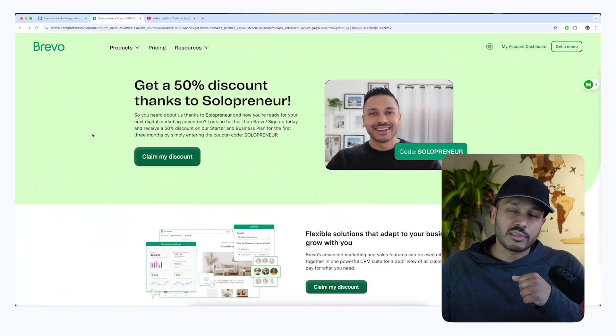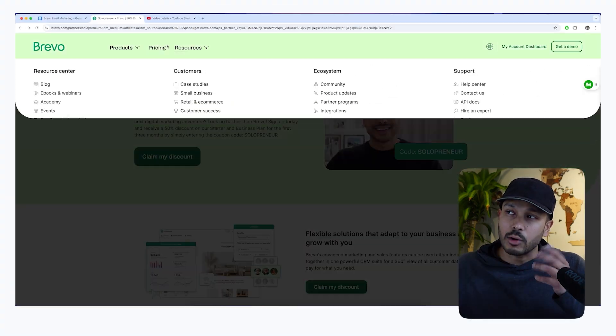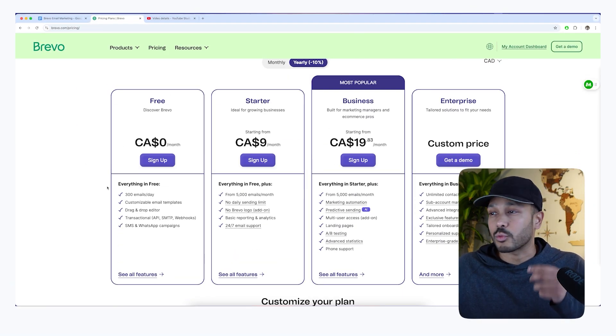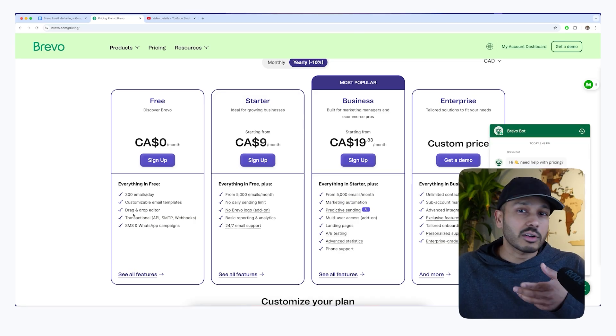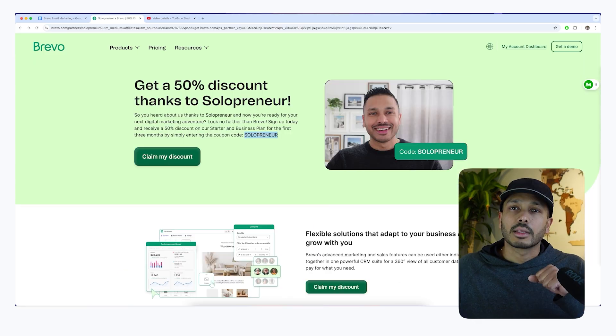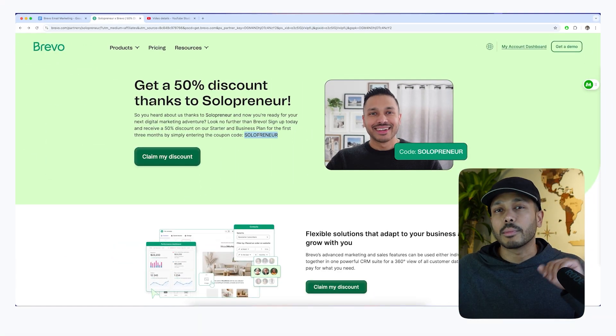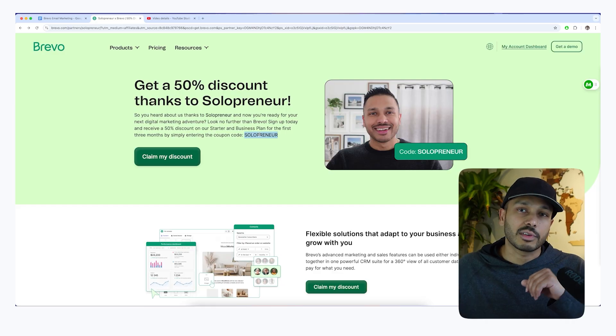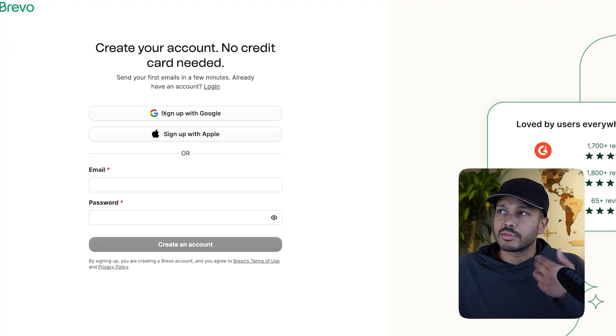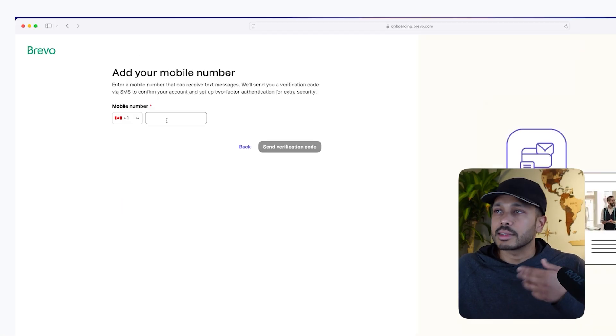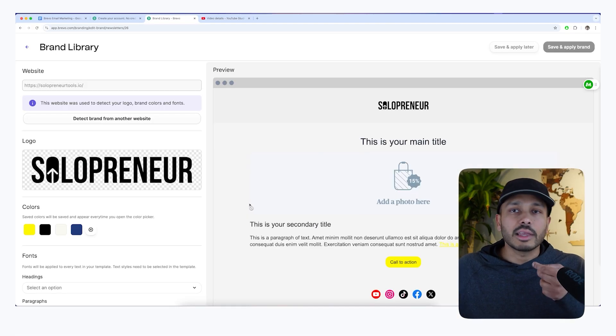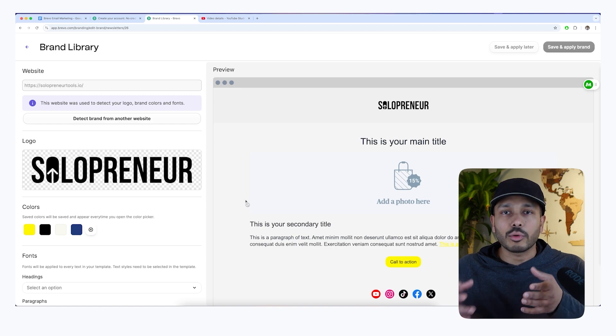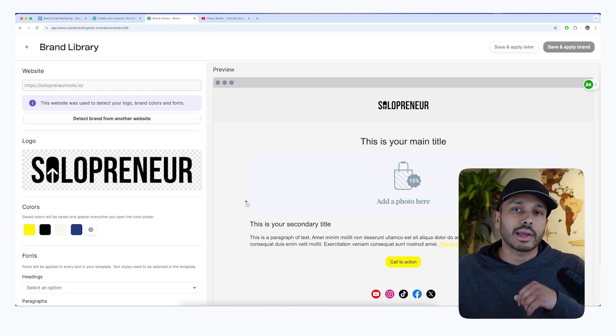And since Brevo's sponsoring this video, they're hooking my viewers up with a 50% discount. But what's awesome about Brevo is you can get started for completely free and they have a really generous free plan. So get started with that and you can always upgrade later if you need more functionality. And if you sign up with my link, you'll be able to use the code SOLOPRENEUR if you ever do end up upgrading in the future and lock in your 50%. So to create your free account, you can just use your email or you can just sign in with Google or Apple. It takes a few seconds. And then it's going to help you fill in your profile.